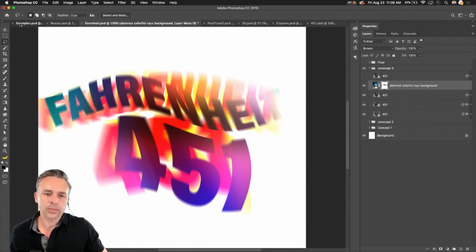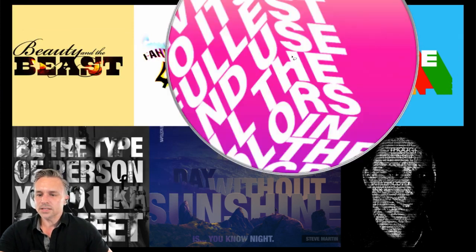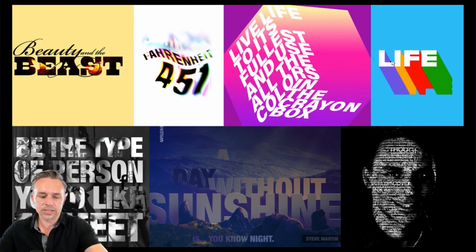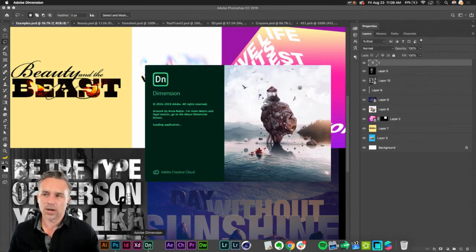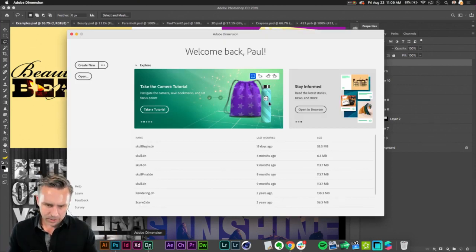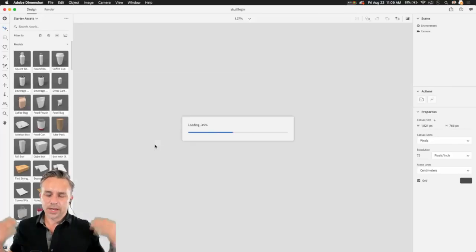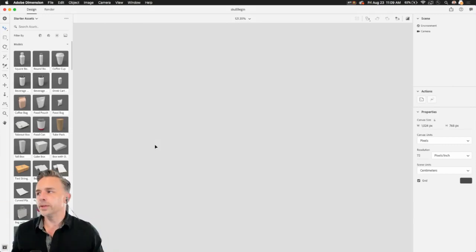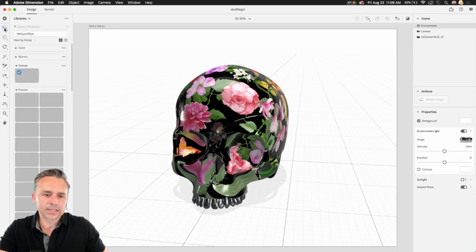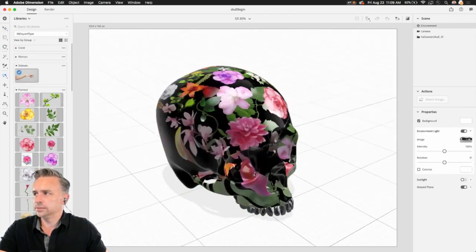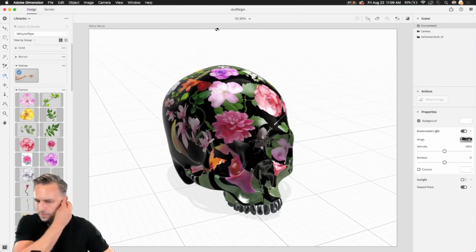Now let's dive into 3D text. First a note: Adobe Dimension handles 3D compositing — you can access Adobe Stock, map imagery like flowers onto models. That's great, but today I'm using Photoshop's built-in 3D. Let's start with the word 'life.'